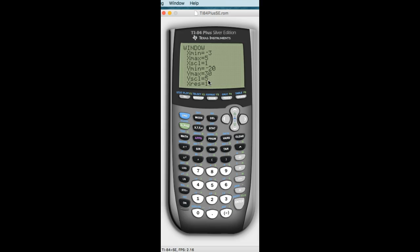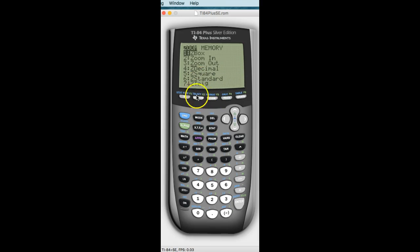Now watch what happens when you hit graph. Now it just changed everything — you have a different perspective. Does anybody see that? You can change the window to whatever you want. Now let's say I'm in trouble and I don't know what the window should be. To get yourself out of trouble, you can always zoom standard. When you zoom standard, it's going to change it back to a negative 10 by 10. So everybody go back to Zoom, then hit standard, and now it goes back.